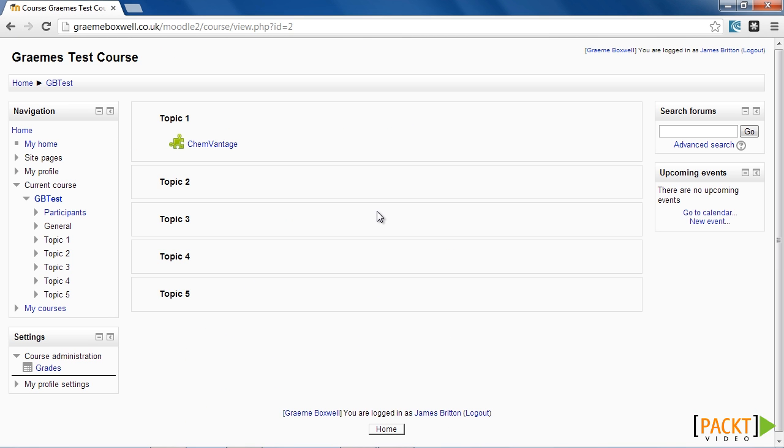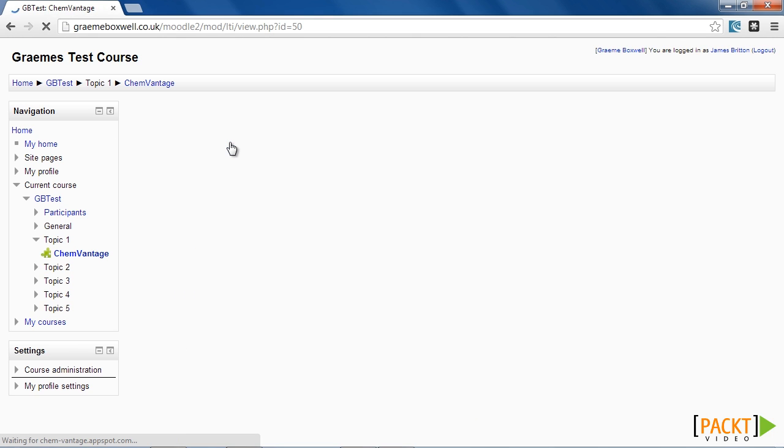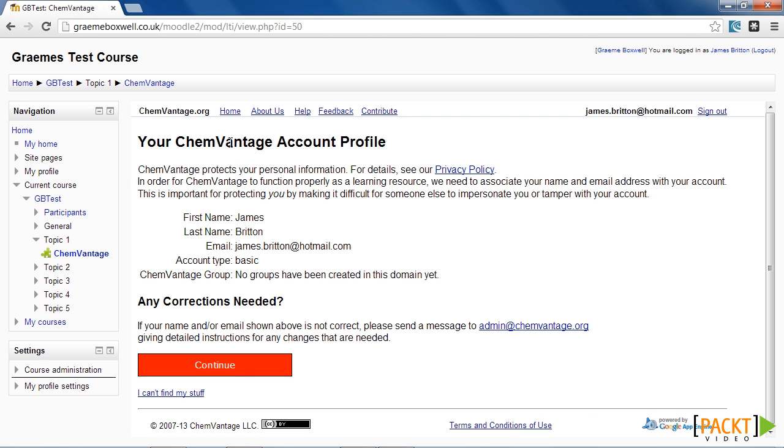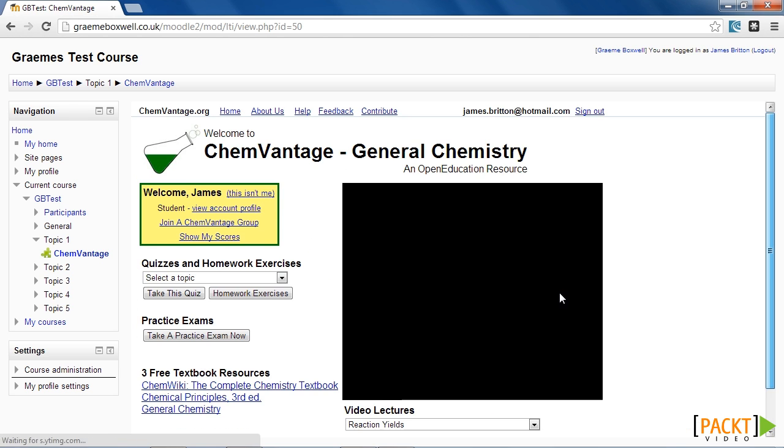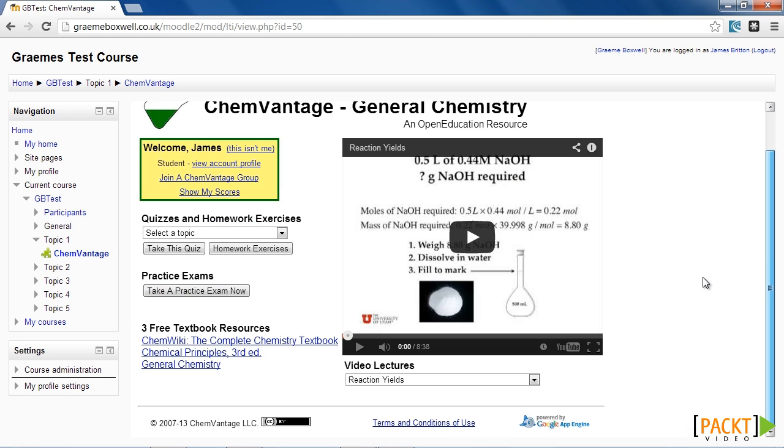I'm now logged in as one of our students, and when I click on the ChemVantage link, you can see it embeds the relevant information within our Moodle site. Any scores the students will achieve in any of the tests will be passed back into the Moodle Gradebook.